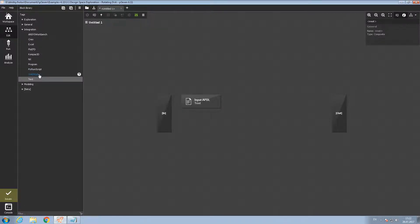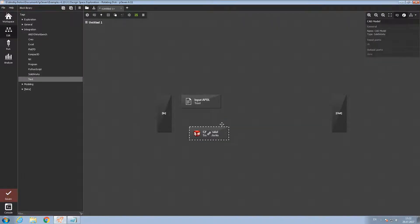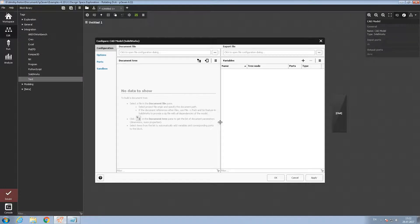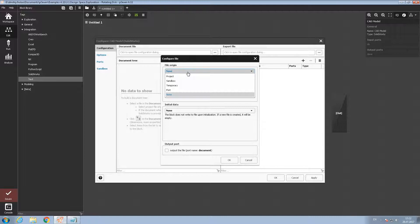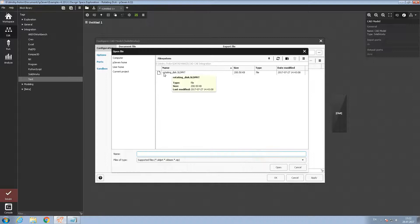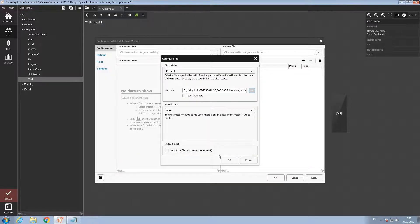Then we will need a SOLIDWORKS block. We'll call it 'CAD model'. Let's double click on the block to open it. Here we have a pretty much the same menu where we need to input a project file. Let's select file origin as project, then define the path. I have the prepared SOLIDWORKS project — let's open it.